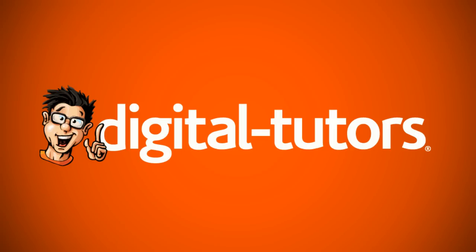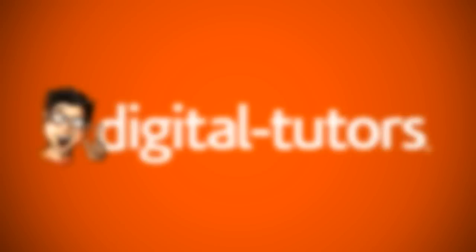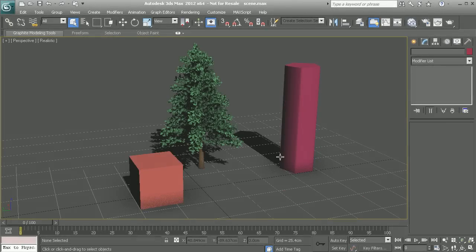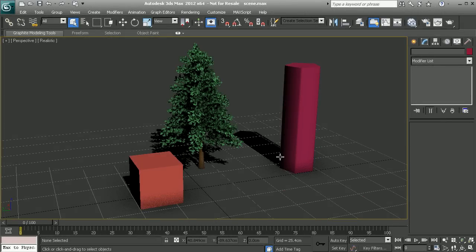Hey everyone, this is Kyle with Digital Tutors. In today's top tip video I'm going to show you how within 3ds Max you can take your favorite or most commonly used modifiers and save those as a custom button inside the user interface.